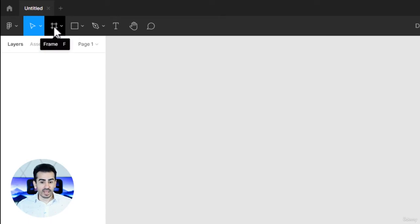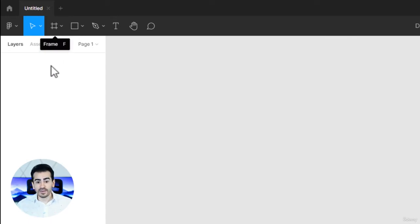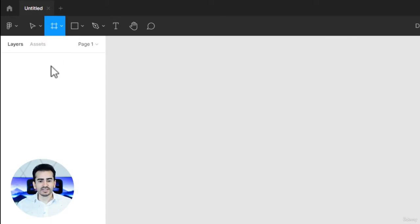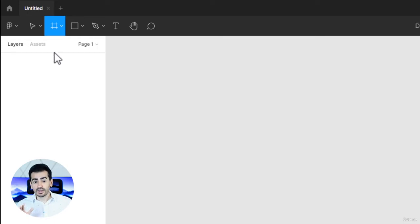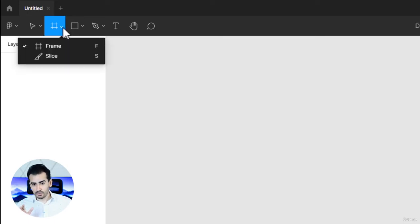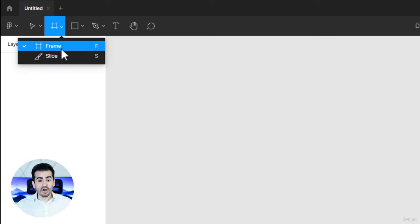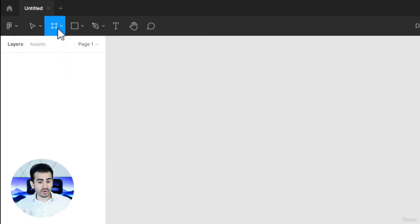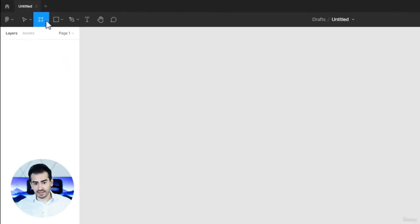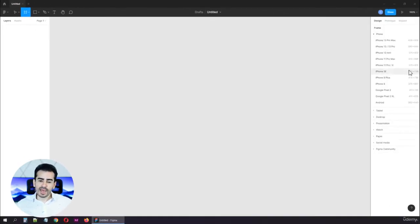To add a frame, please hit F to activate the frame tool or simply click here. By the way, there's another tool here called the slice tool, but we don't want that. We have the frame tool selected and the right panel just changed.